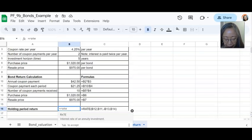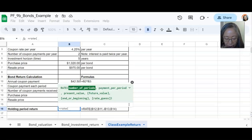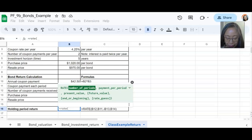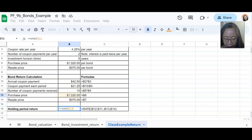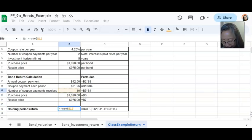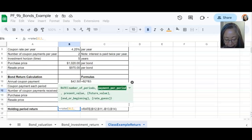And now we're going to use the time value of money tool, which is the interest rate. So if you call up the interest rate, it actually gives you hints on what goes into each argument. So the first argument is number of periods. And number of periods is 10 because we have a total of 10 coupon payments. We will separate each argument by a comma.